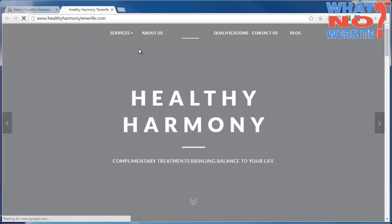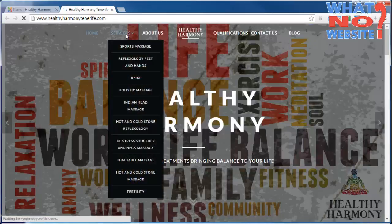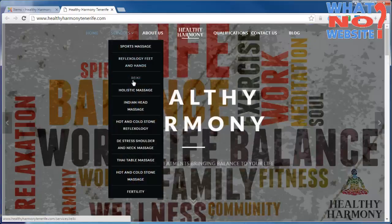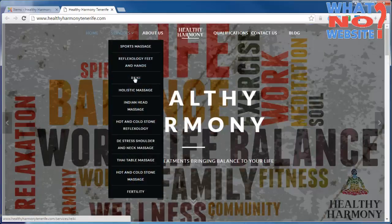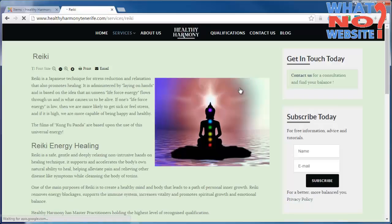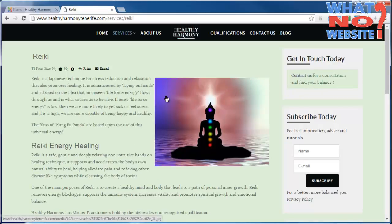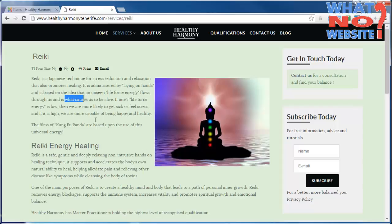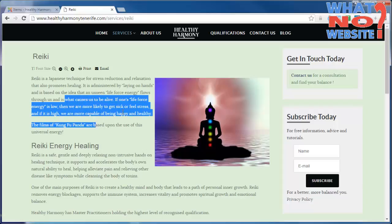Once the website's loaded, you'll see at the top menu there is a services menu, so we can pick any of those services. Reiki, for example - there's the image that comes with the article and the content, nice and clean. That's pretty much it.